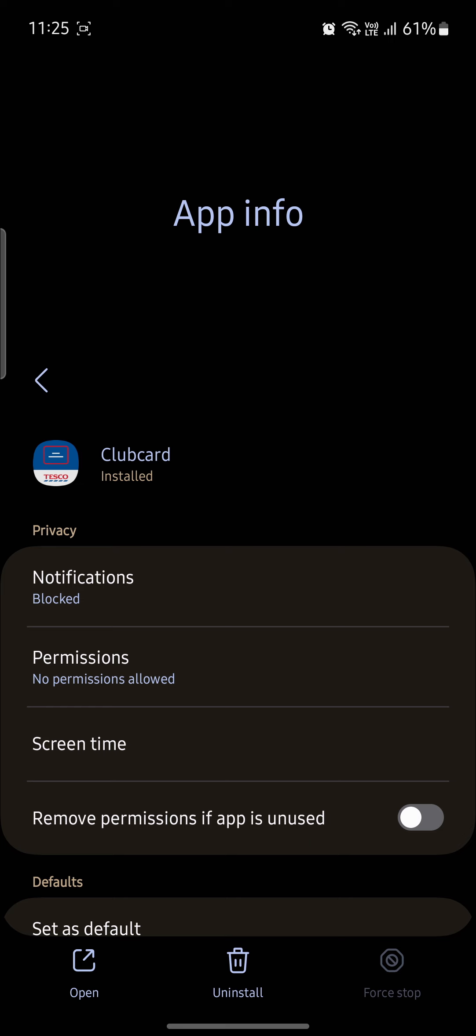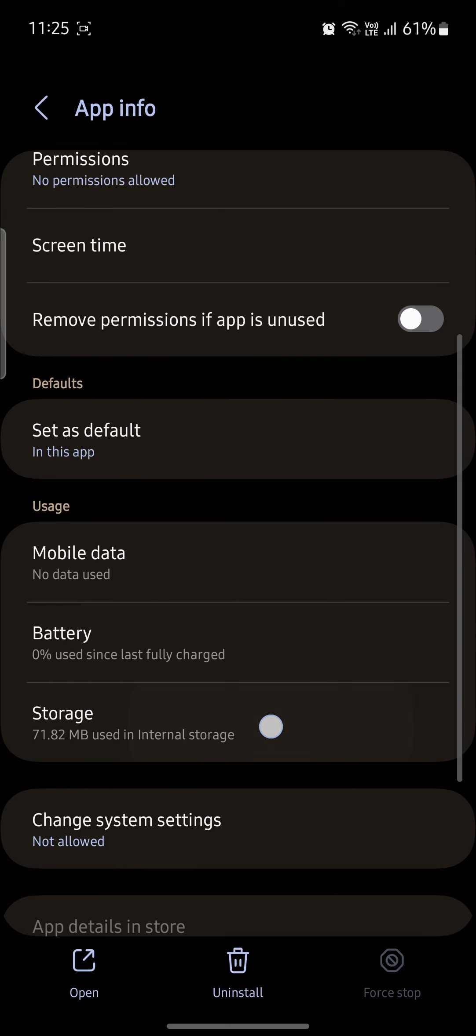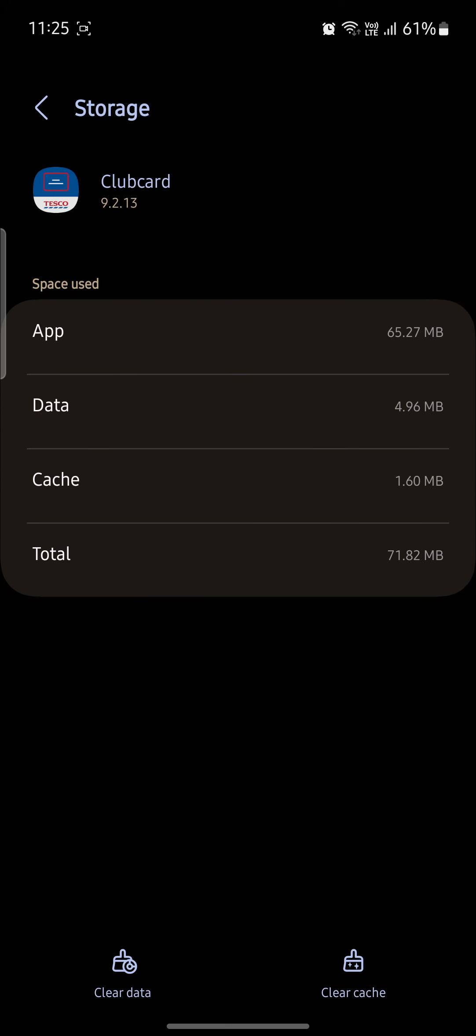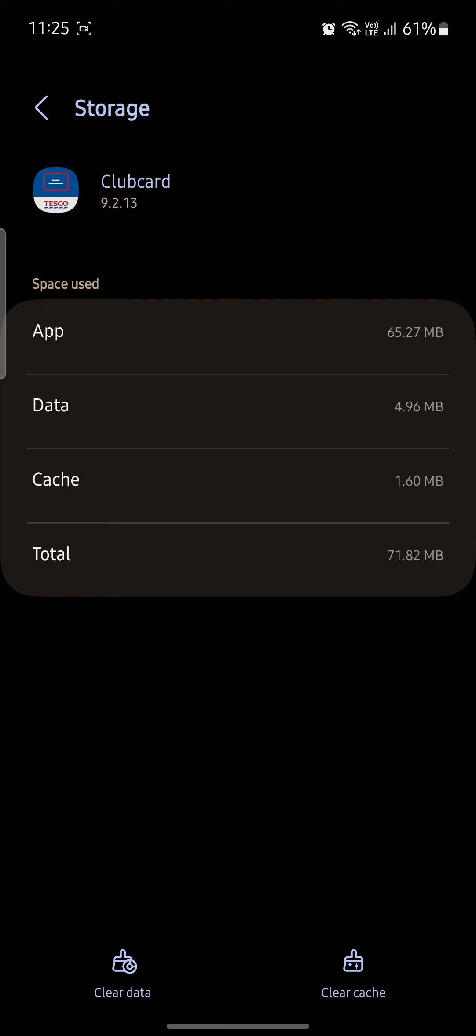And if it is still showing that same problem, you can go to its storage. You can see the cache and data has been gathered. You can try to delete it.